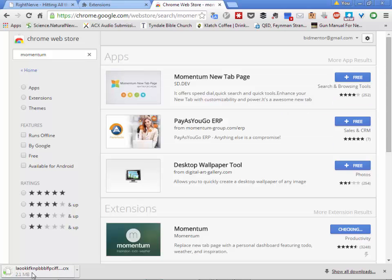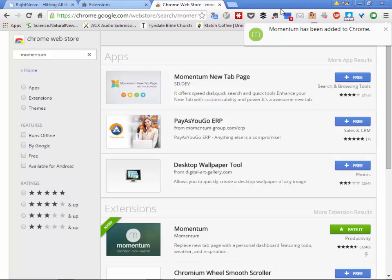It is still loading, so as soon as it finishes we will return. I skipped ahead a little bit so that you didn't have to wait as long as I did for this thing to load. Now we see that Momentum has been added to Chrome.